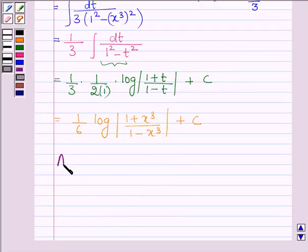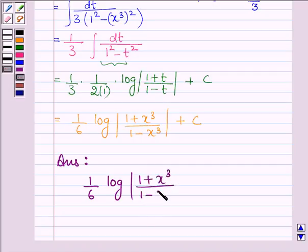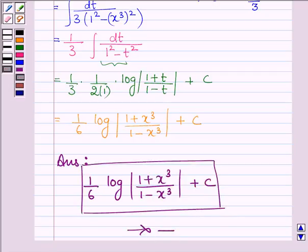Thus, on integrating the given function we get 1 upon 6 log mod of (1 plus x cubed) upon (1 minus x cubed) plus c. So this completes the session. Bye and take care.